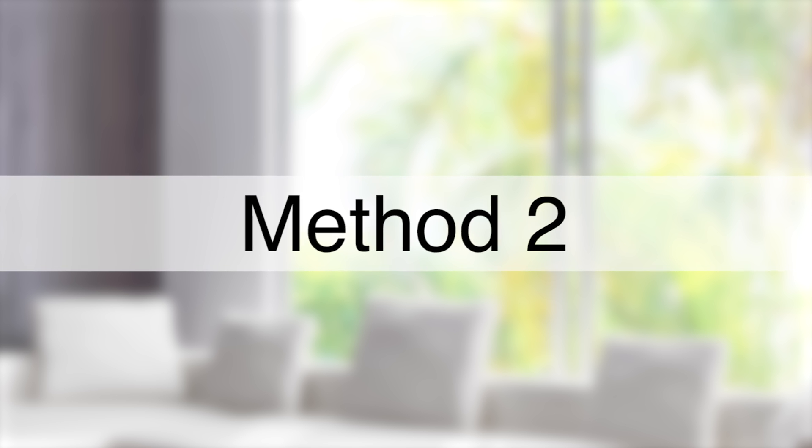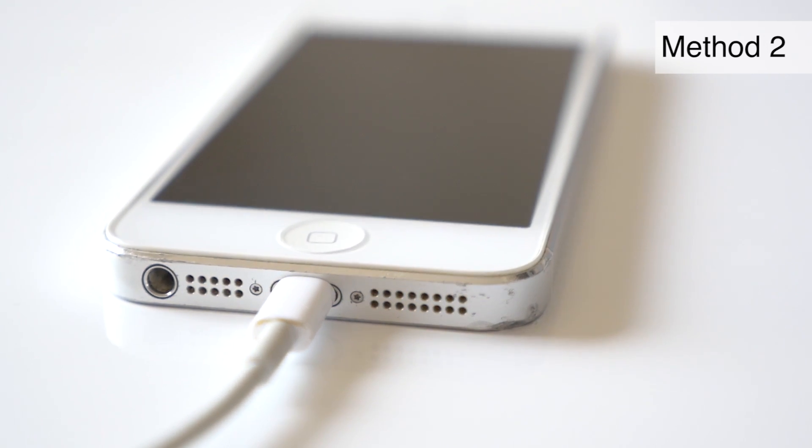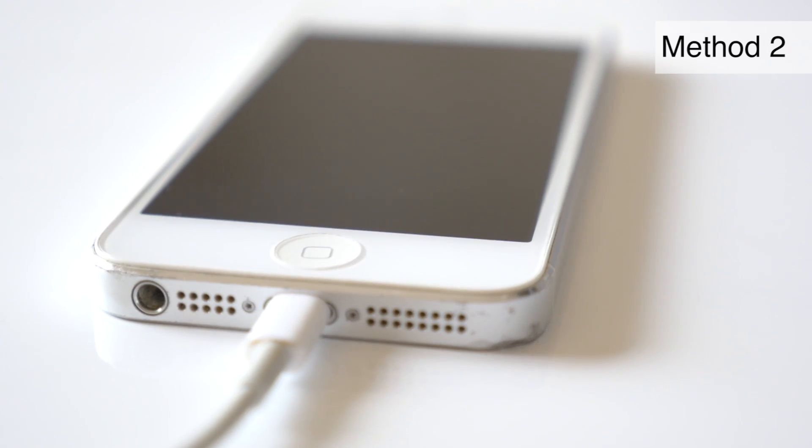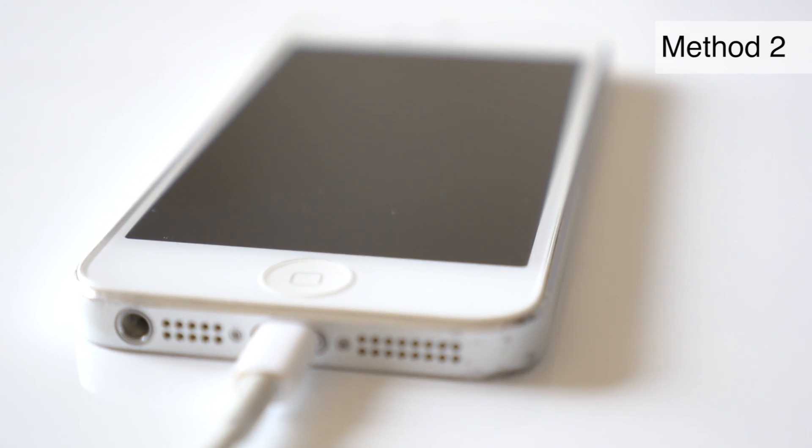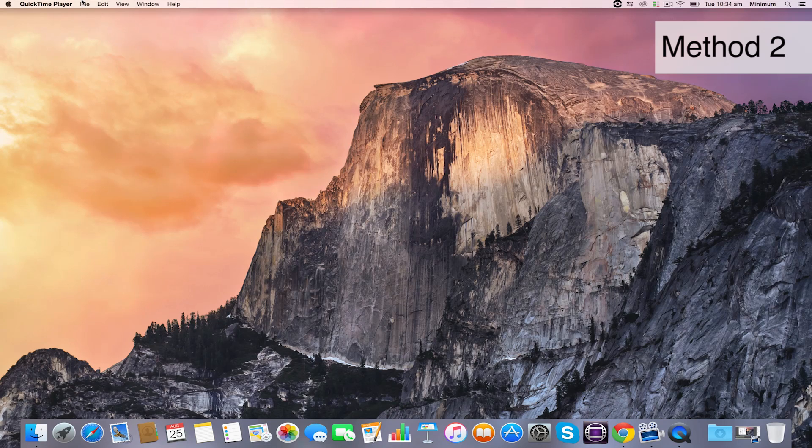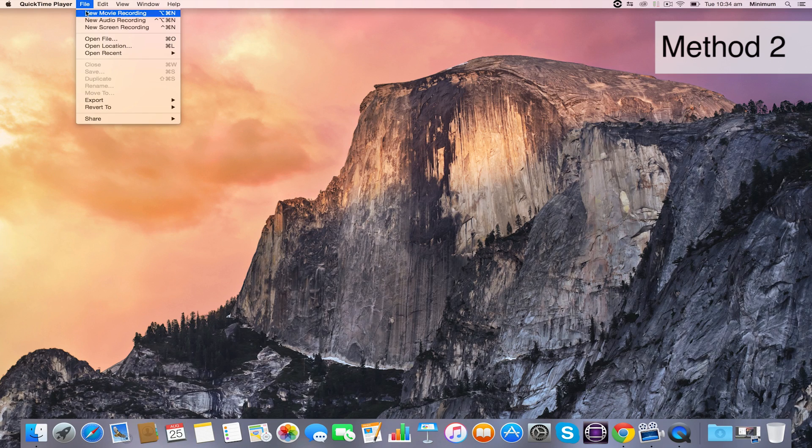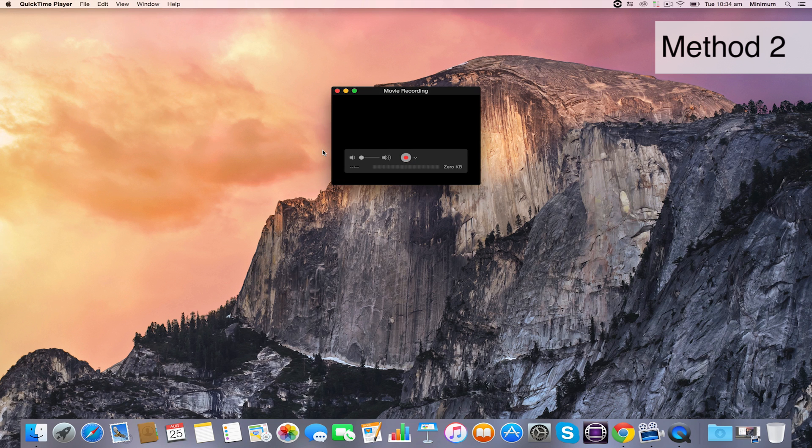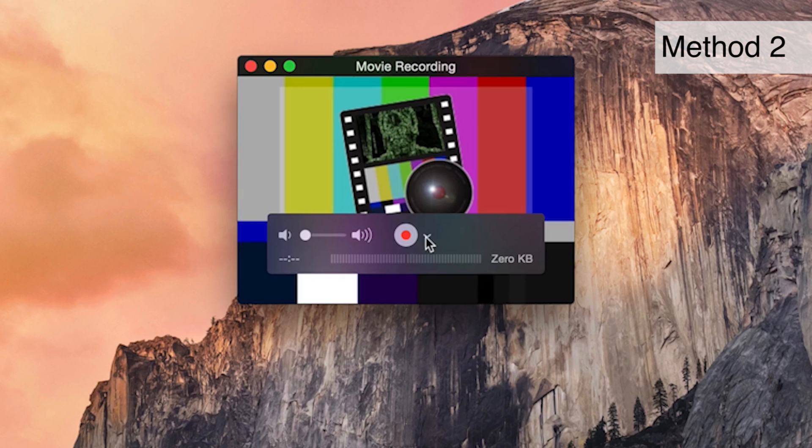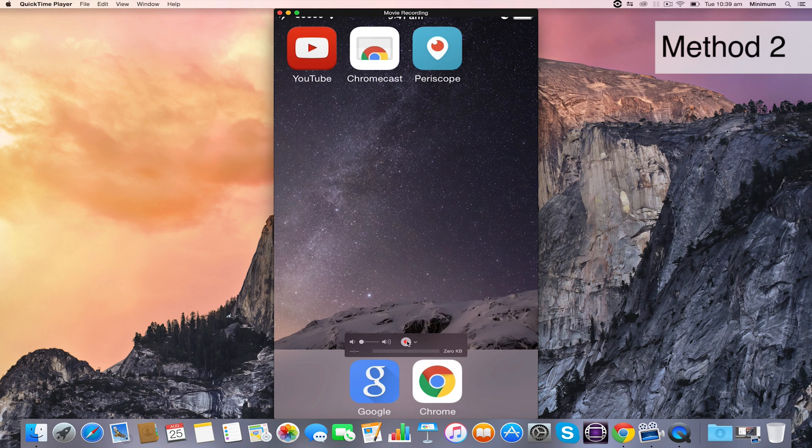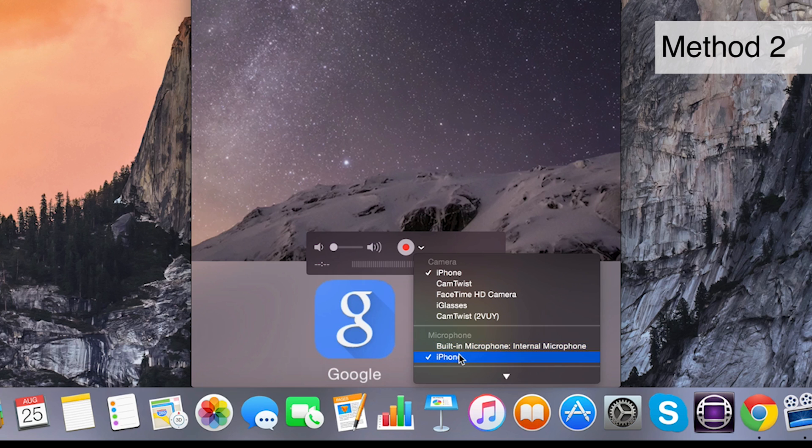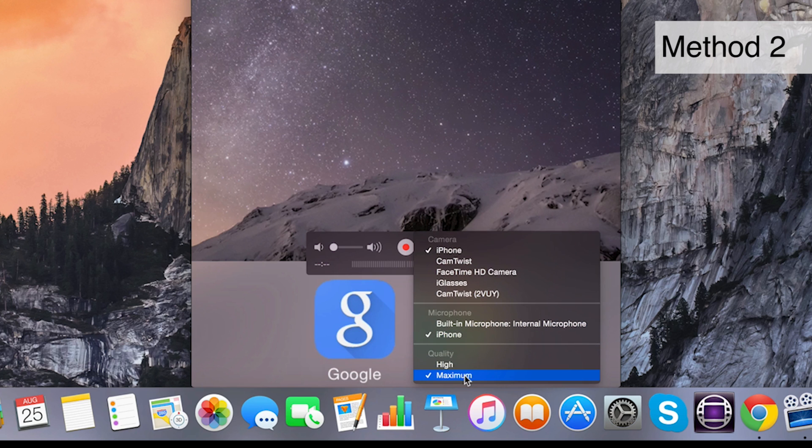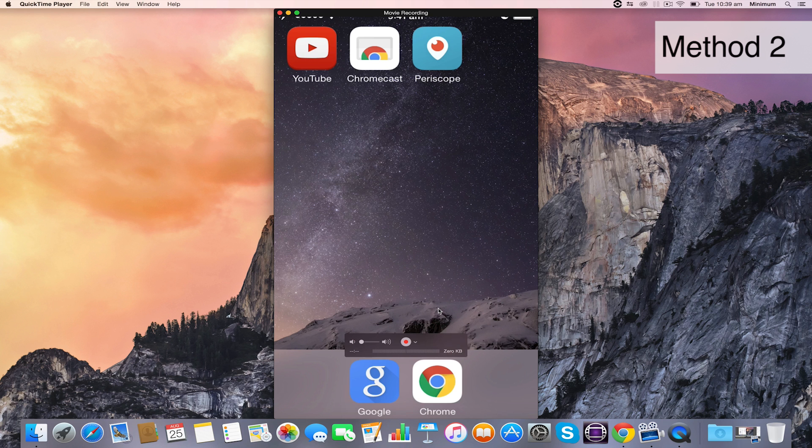So method number two, which isn't as good but still will give you a pretty good result. You connect your iPhone to the computer using the cable and open up QuickTime Player. From here, you go to File, New Movie Recording. On the little drop-down arrow next to the Record button, you want to pick iPhone. You also then want to pick iPhone for microphone, so it's going to record the audio from your iPhone. And on quality, make sure you pick Maximum, so you're getting the best quality picture through to your computer. Now you should see your iPhone screen on screen.